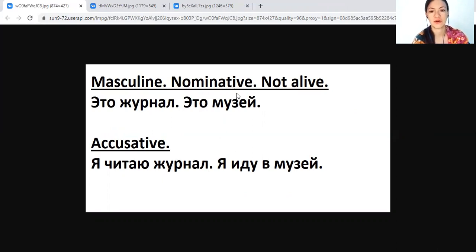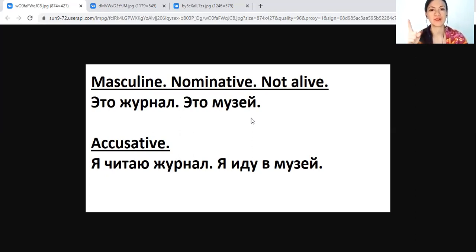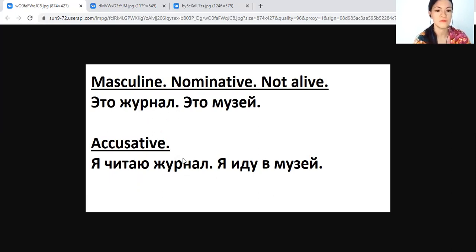Let's start with masculine, nominative, not alive. Это журнал — it's a magazine. Это музей — it's a museum. If you want to say accusative with masculine inanimate nouns, you don't change the ending at all. Я читаю журнал — in accusative and nominative it is the same. Я иду в музей — again, the same. Just remember this.